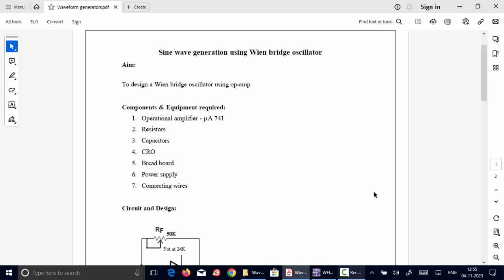The experiment is sine wave generation using Wainbridge Oscillators. We are going to design a Wainbridge Oscillator using Op-Amp IC741.